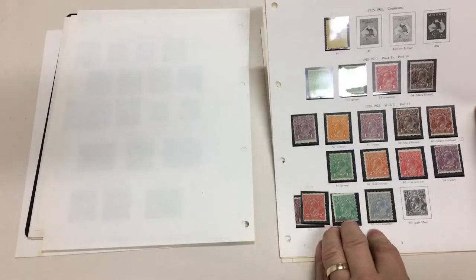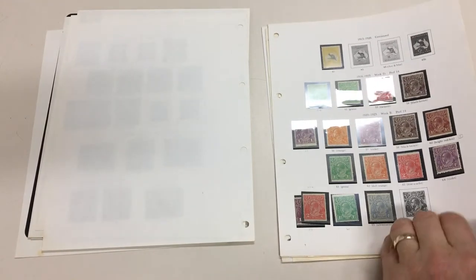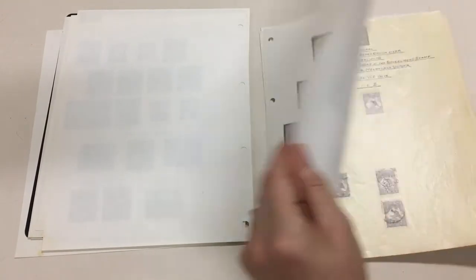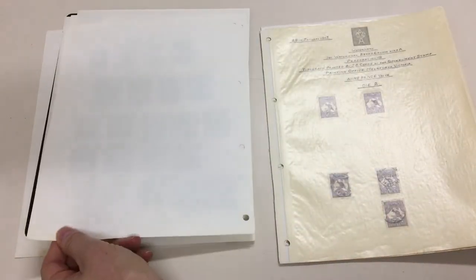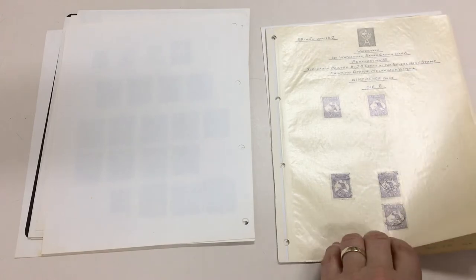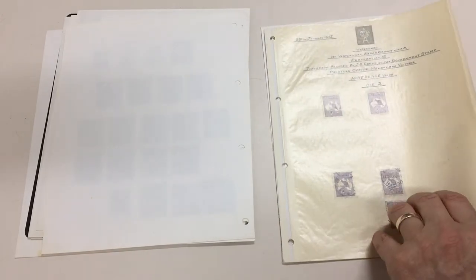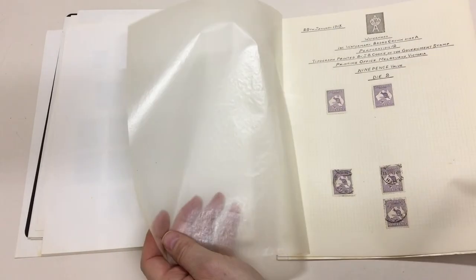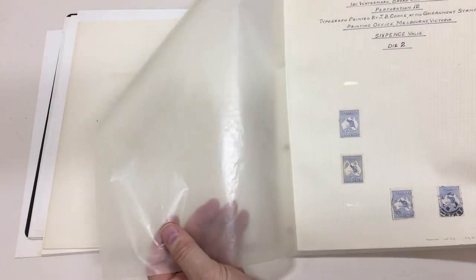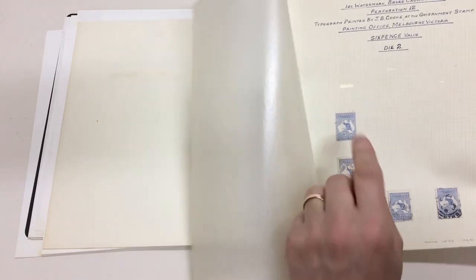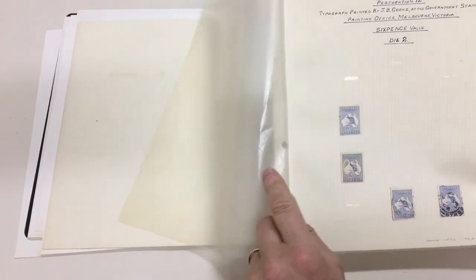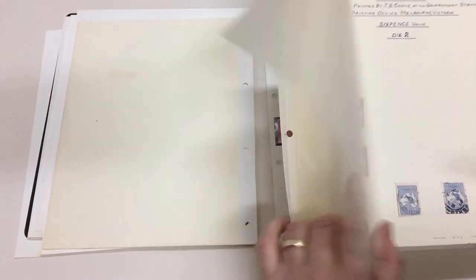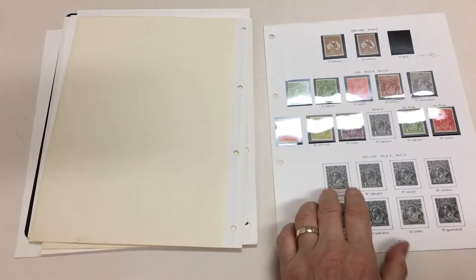Five bob roo, first watermark nine pence, six pence including a large OS. There's time spots on that stamp. Very handy group.